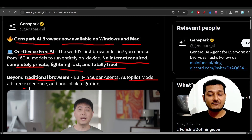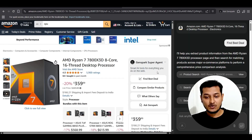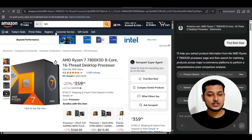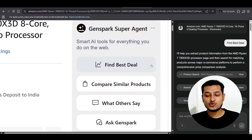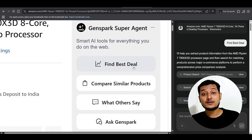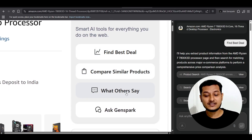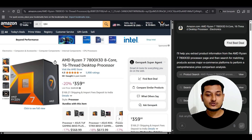This is beyond a traditional browser — it features a built-in super agent, autopilot mode, ad-free experience, and one-click migration. Here you can see that on Amazon.com, after searching for a product, the Gensperg super agent gives options to find the best deal, compare similar products, see what others say, and ask Gensperg.